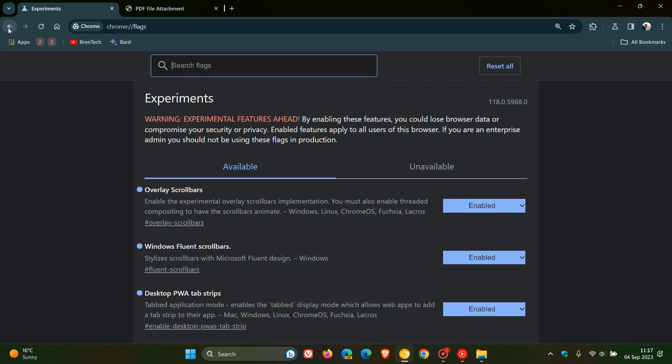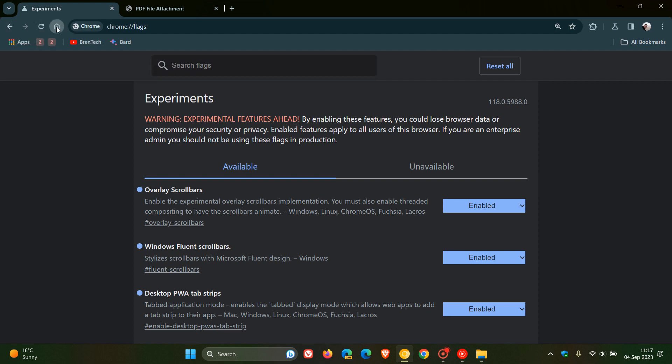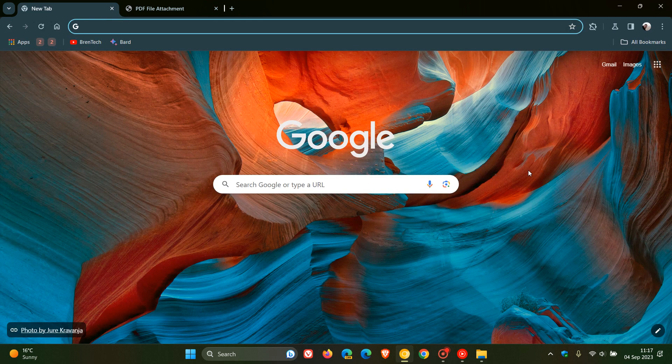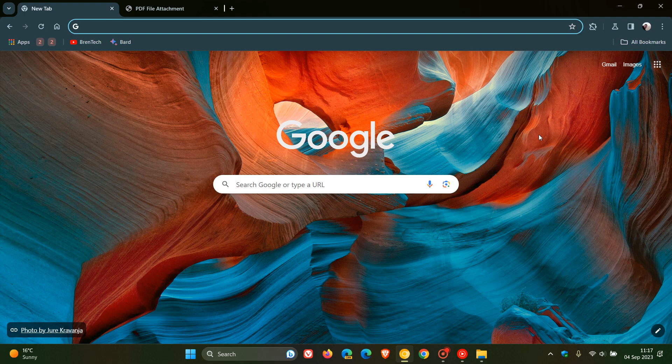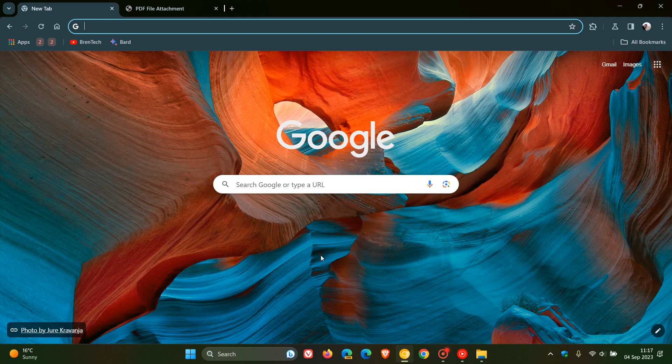And I think this is a handy feature, because being able to download those attachments now directly in the Chrome PDF viewer is a nice move in the right direction. So thanks for watching, and I'll see you guys in the next one.